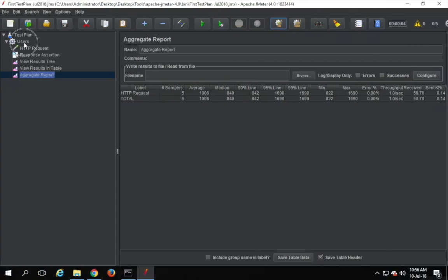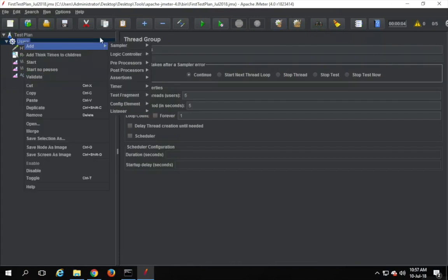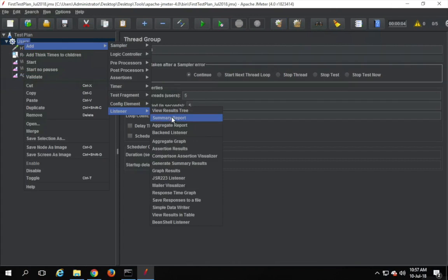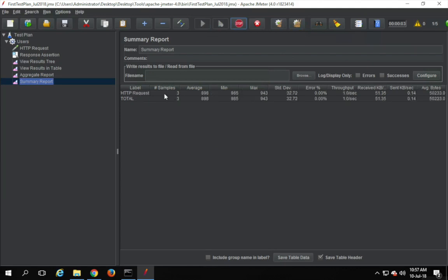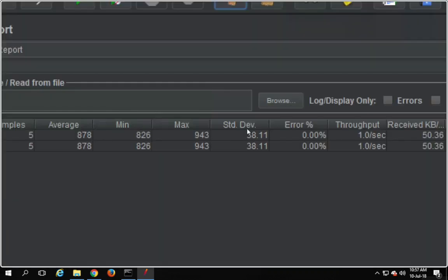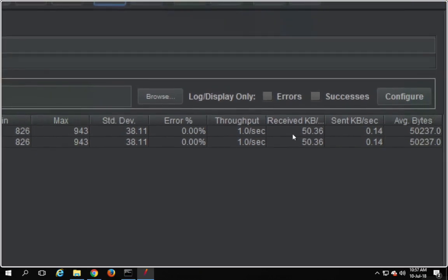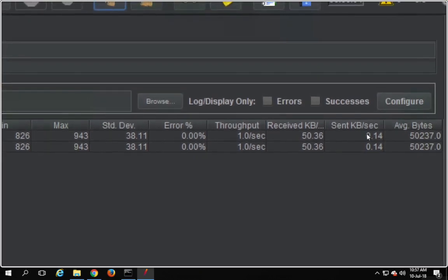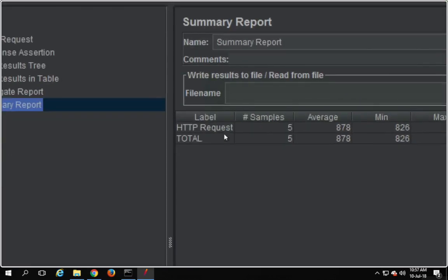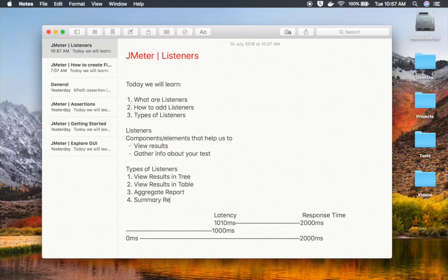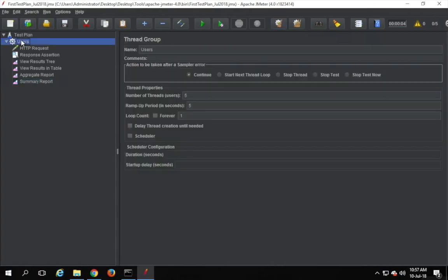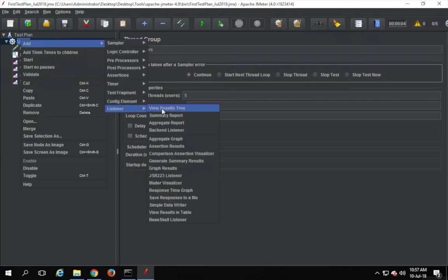The next useful listener is Summary Report. If I run my test case, this is similar to aggregate report but with slightly different headers. We have number of samples, average, minimum time, maximum time, standard deviation, error percentage, throughput, received size, sent size in kilobytes per second, and average bytes. If you just want this summary information, you can use the Summary Report listener.